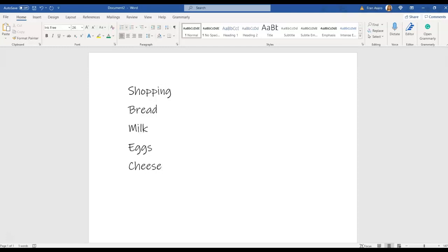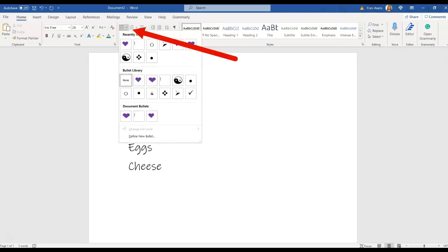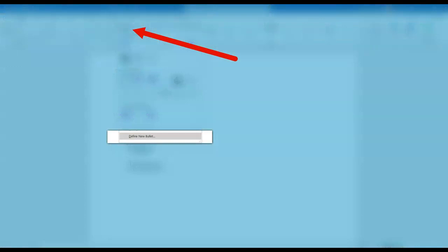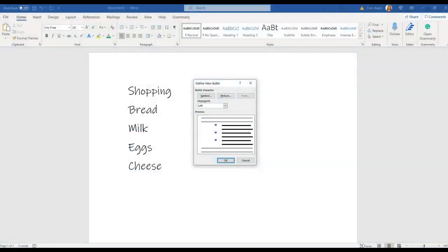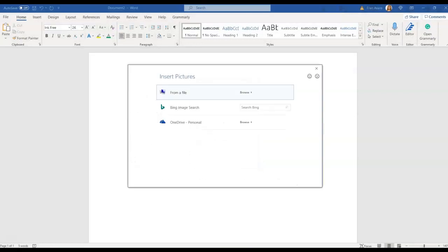So we're going to go up to our bullet section and we're going to go all the way to the bottom and click on define new bullet. Once we do, we're going to go into the picture section.